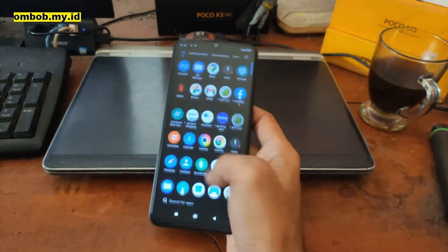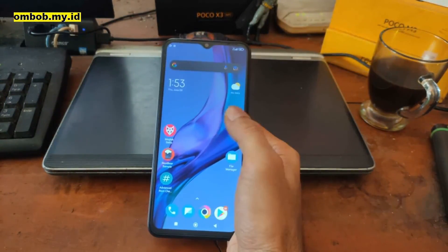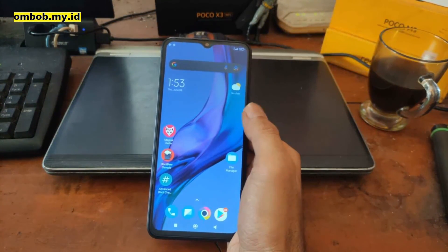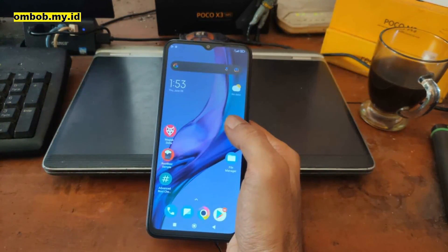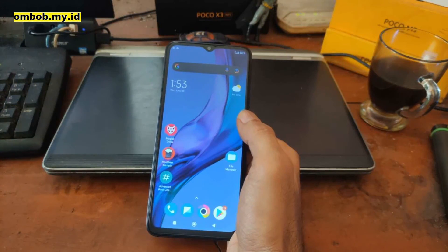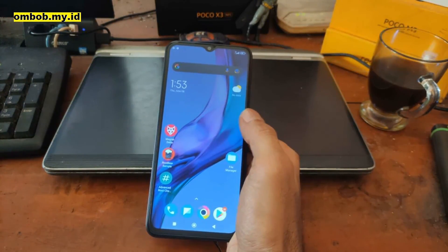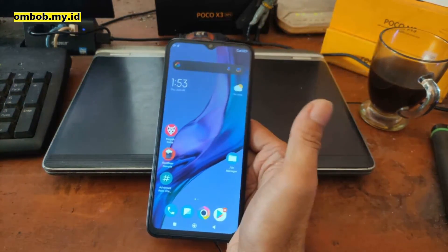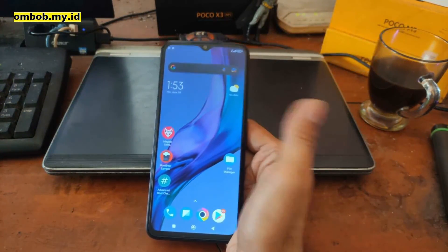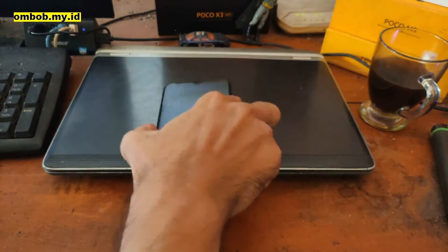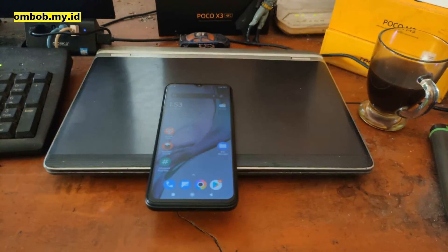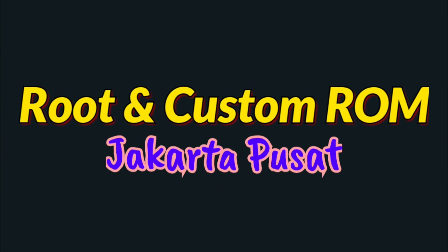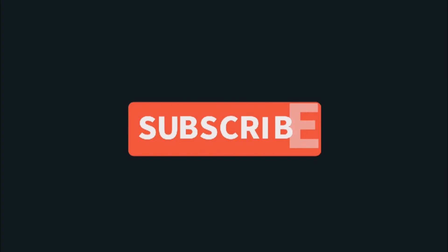So that's all guys. I hope it helps you. This is the tutorial on how to root your Poco M5 Stone using Magisk. So see you on the next video.